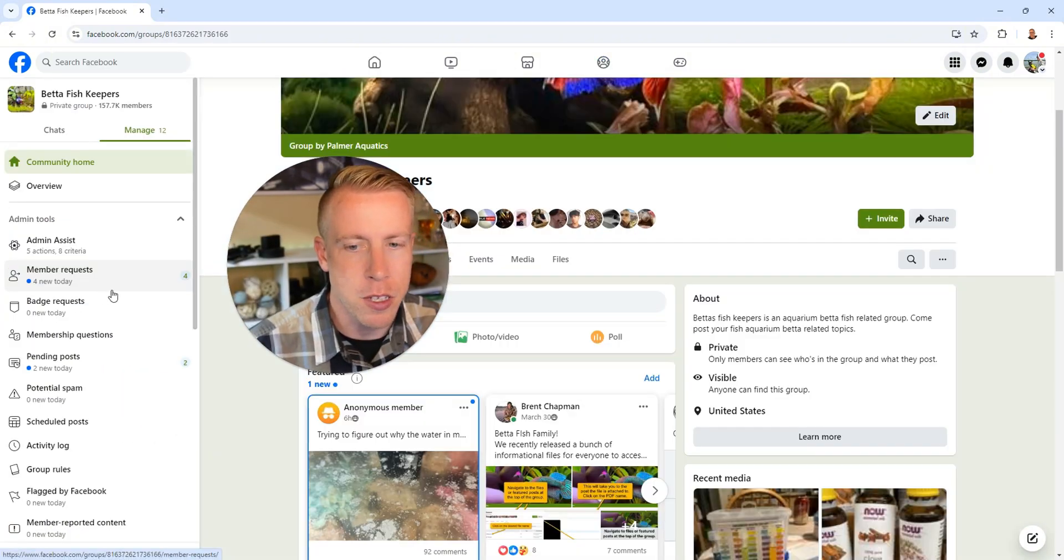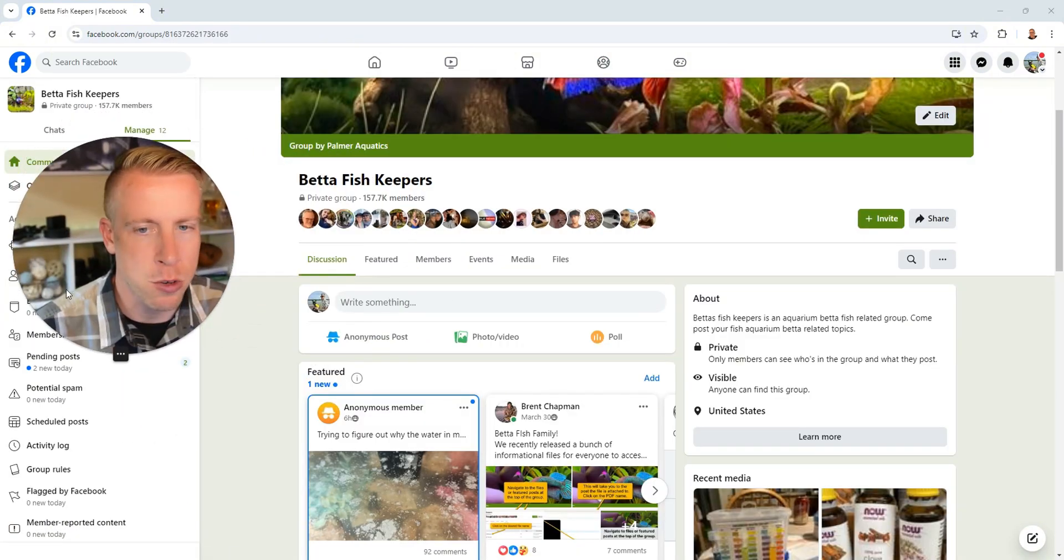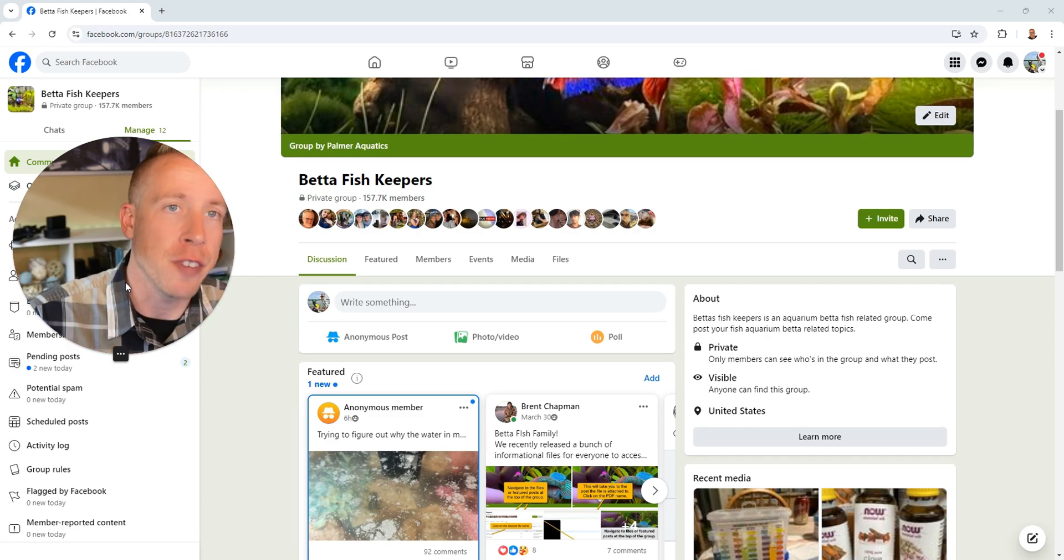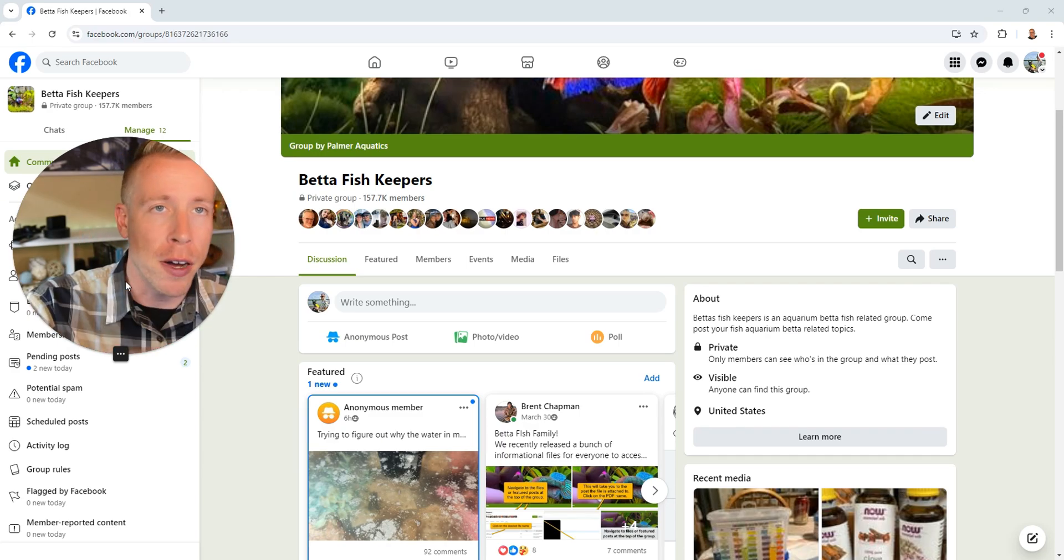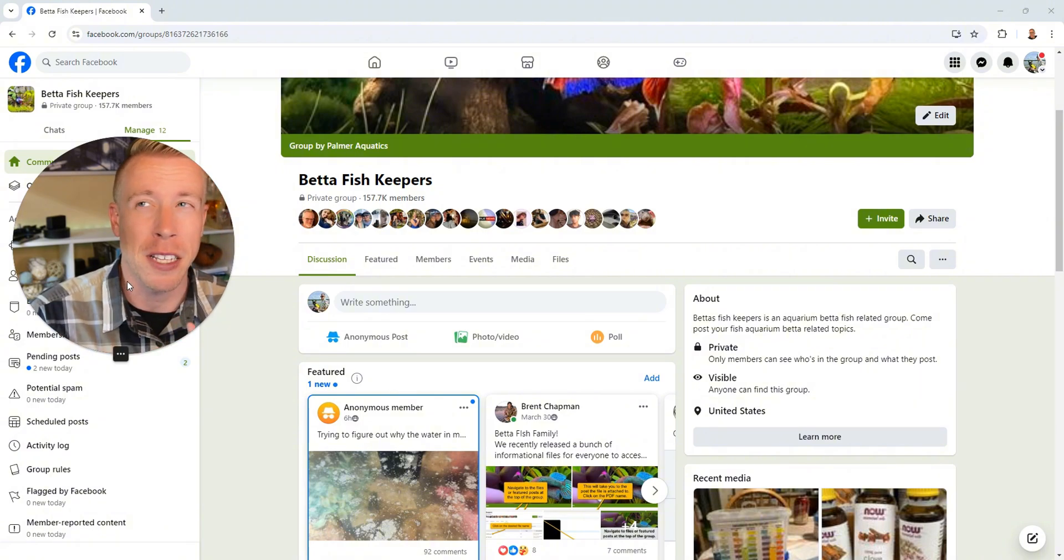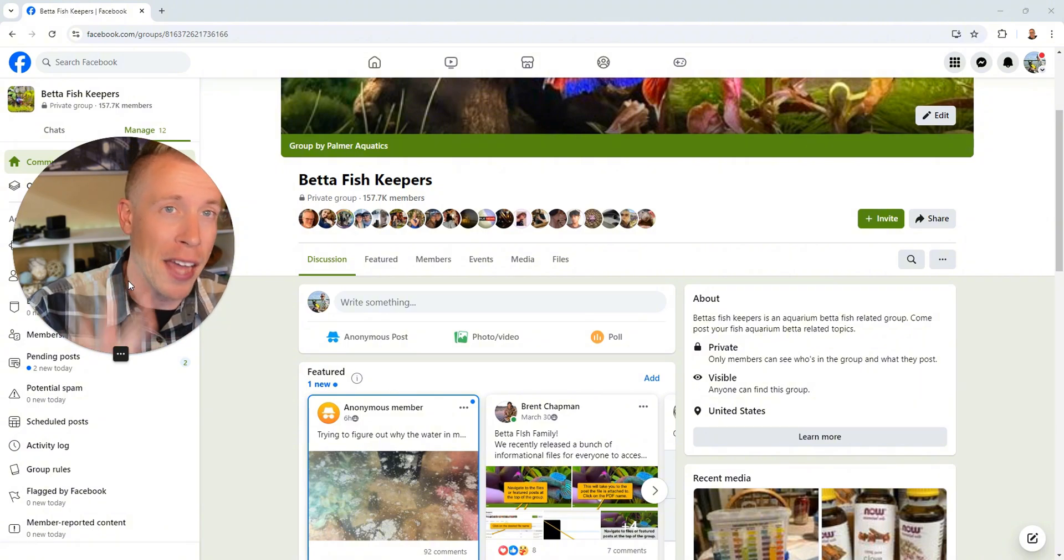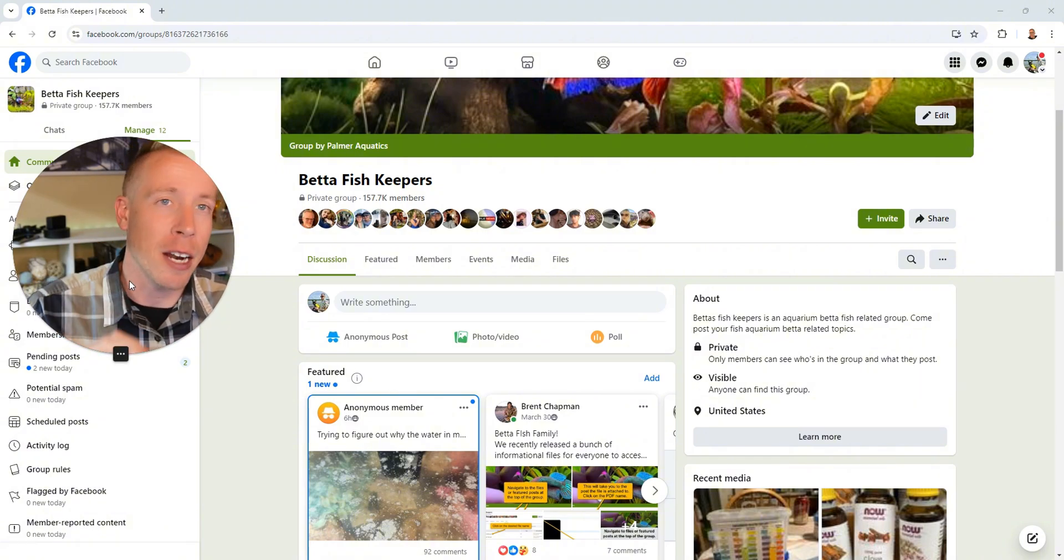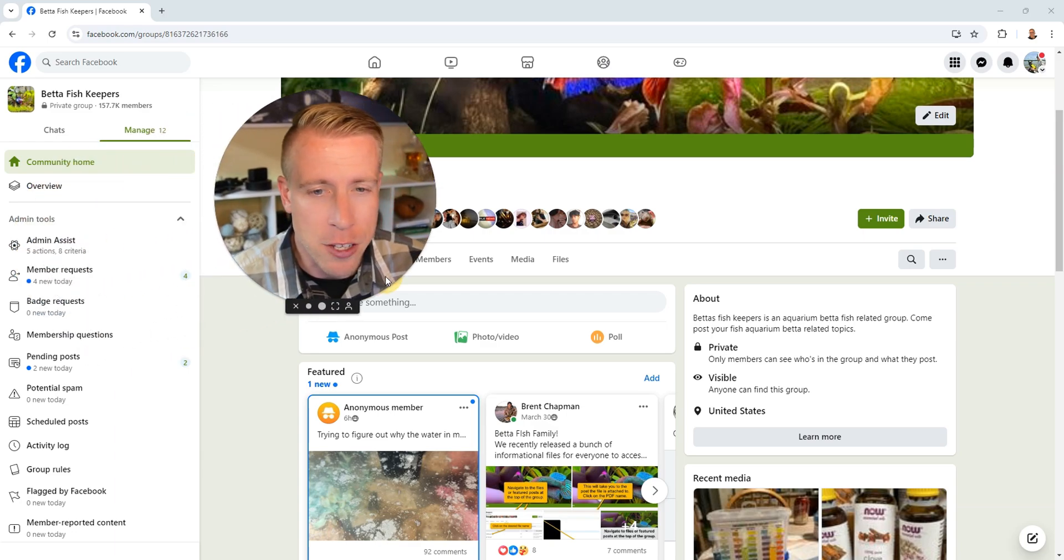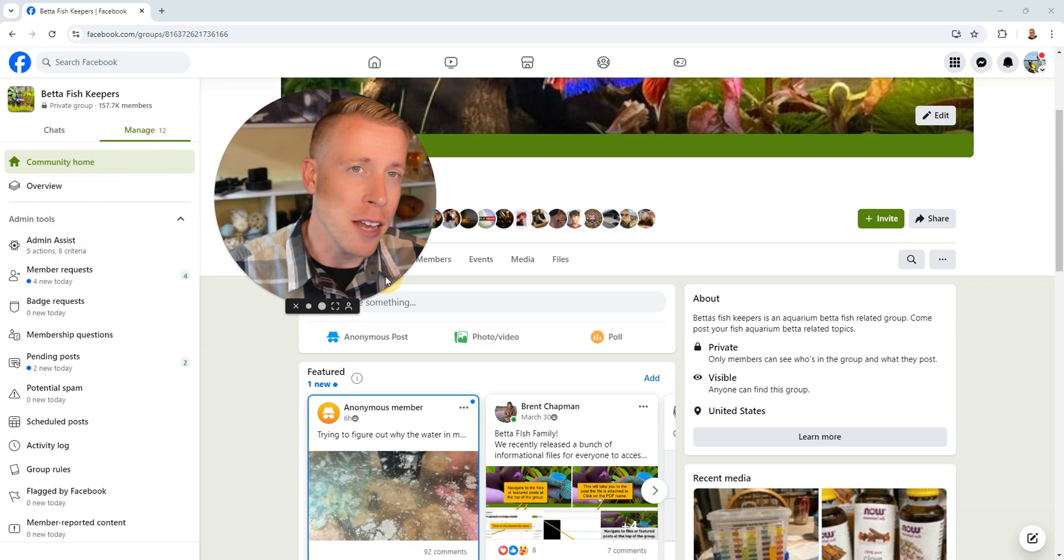This is our group right here. This is one of my largest and most active Facebook groups, it's called Beta Fish Keepers. No laughing. I have a bunch of Facebook groups, probably around a million members on just pet care and animals and stuff like that.